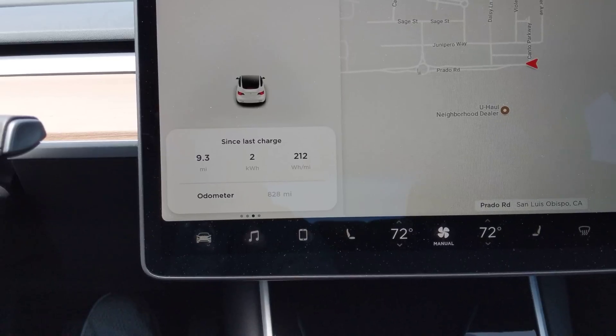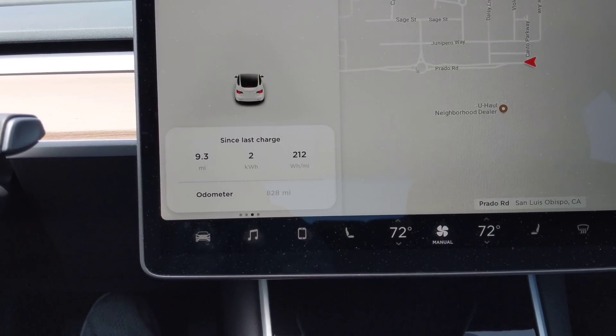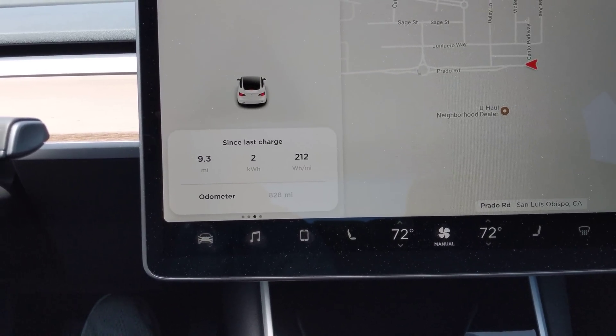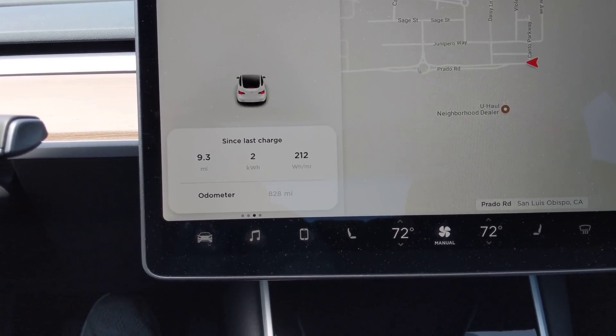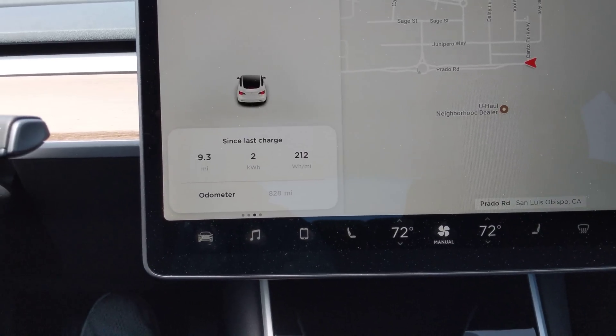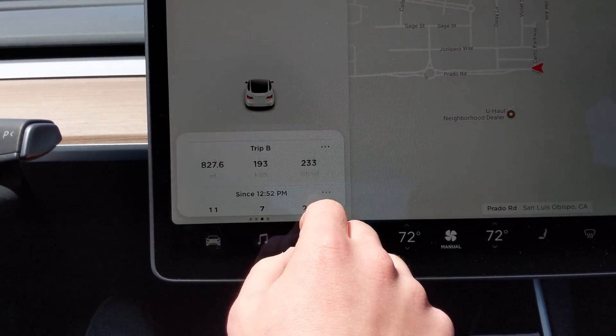Now for everything except for odometer, it has miles, kilowatt hours, and watt hours per mile. It's interesting to me that it doesn't have that for odometer.